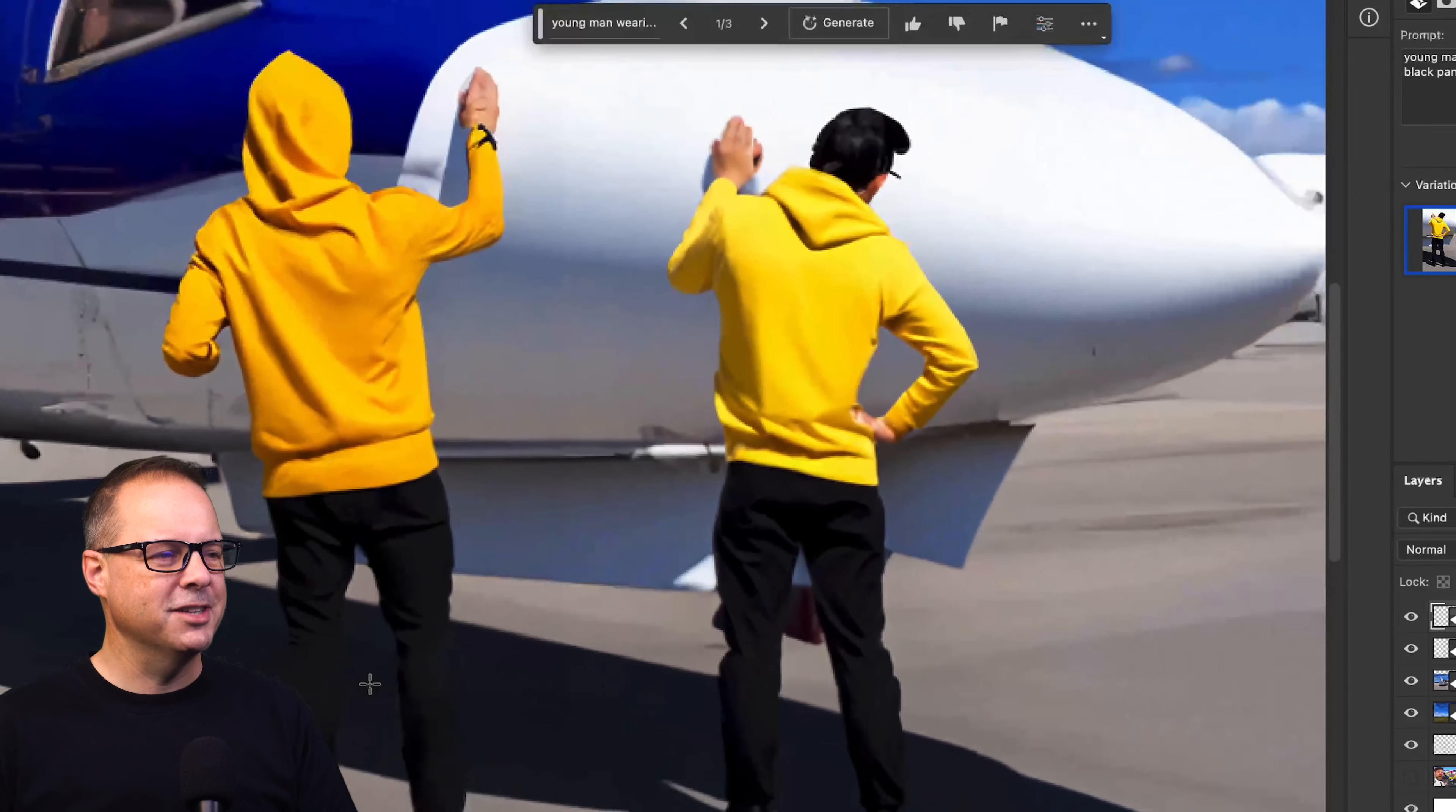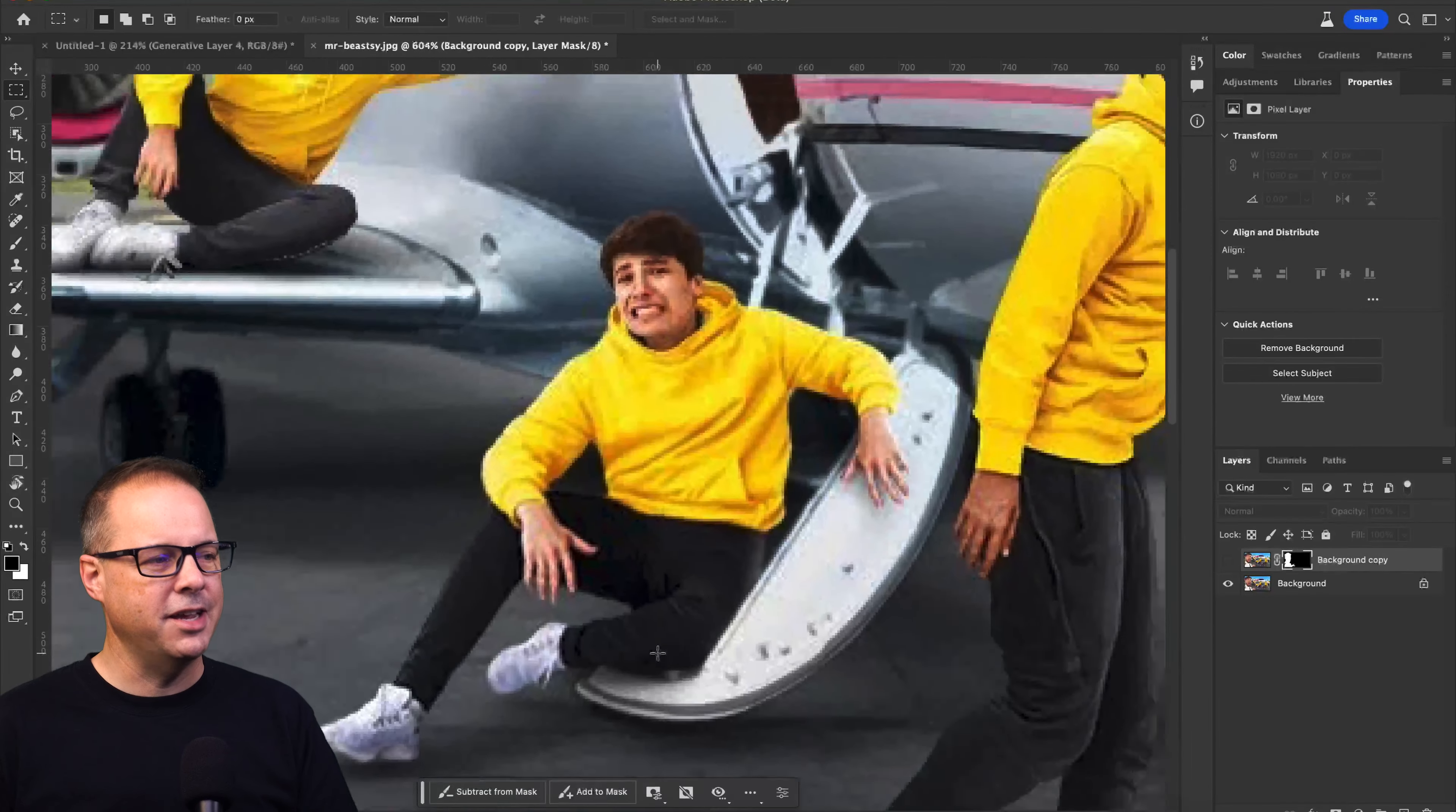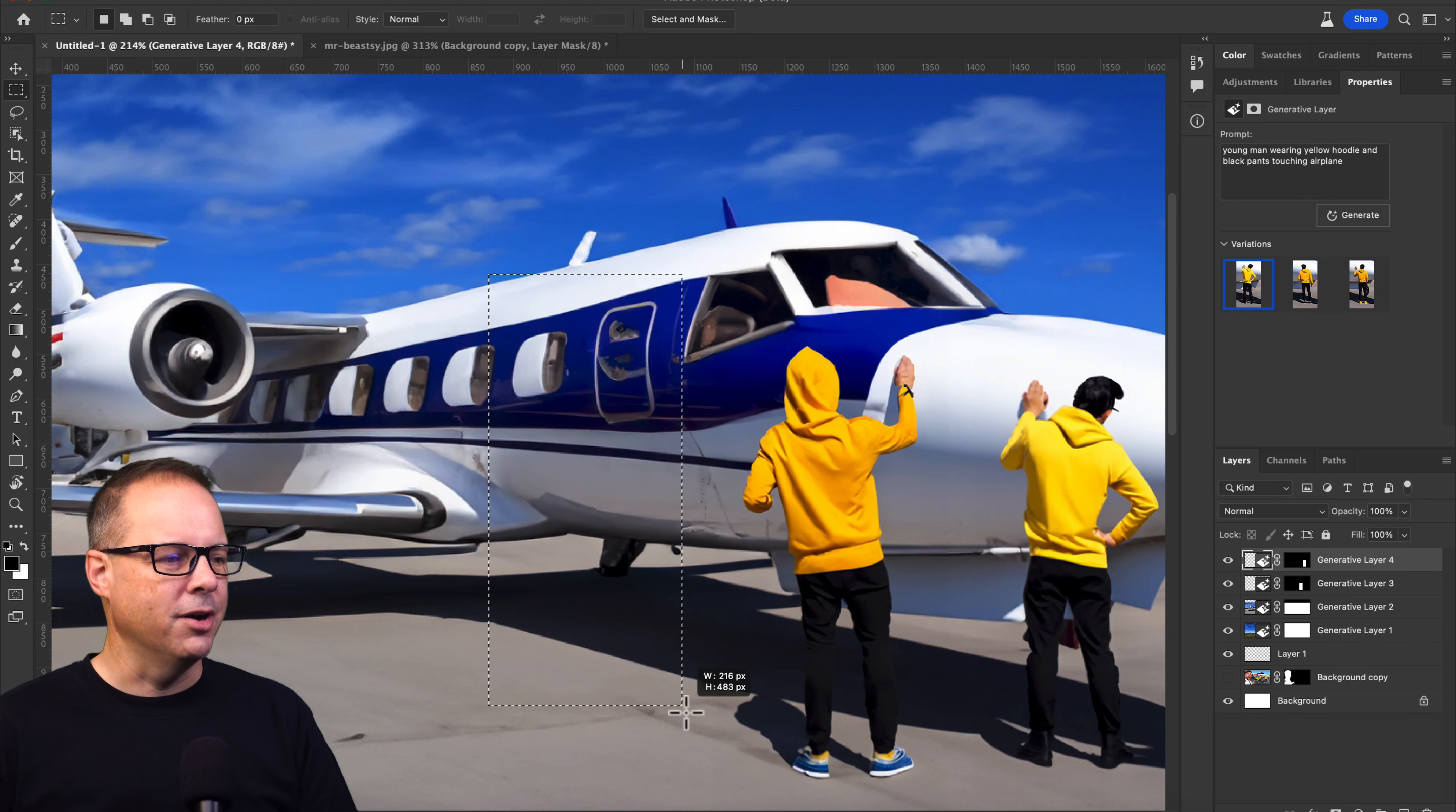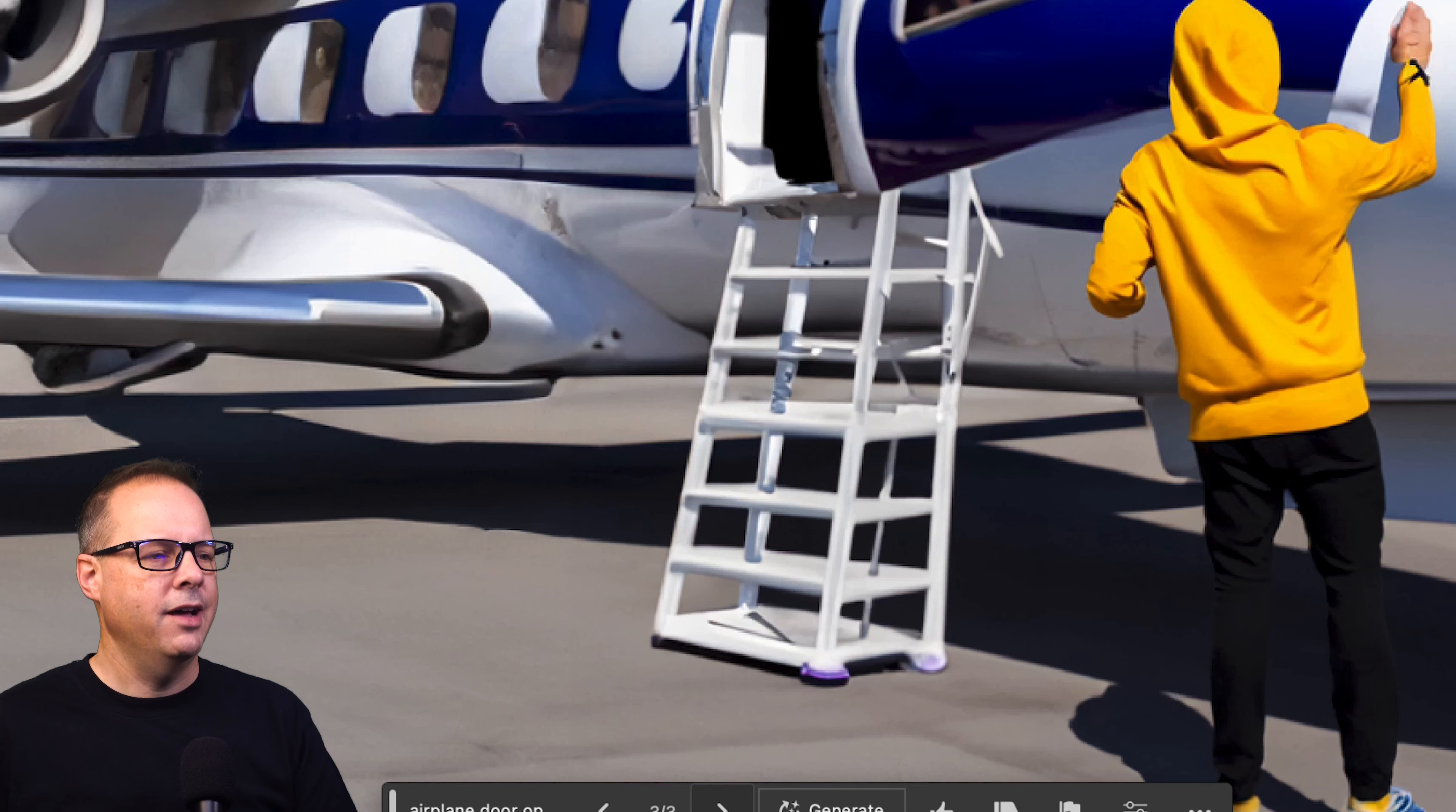So we've got a couple of guys touching the airplane. They're not looking at the camera, but there is another guy that we're going to tackle next. He's actually sitting on the stairs leading into the aircraft. Just one problem. Our airplane doesn't have any open stairs. I'll make another selection and drop in a new prompt. Airplane door open with stairs.